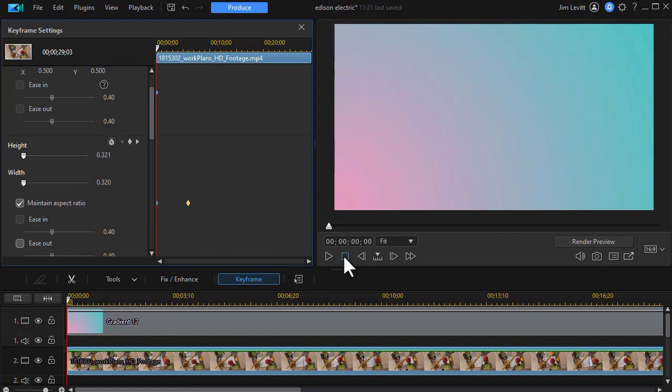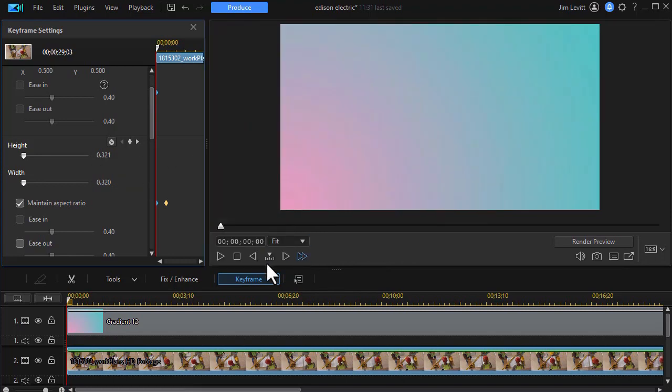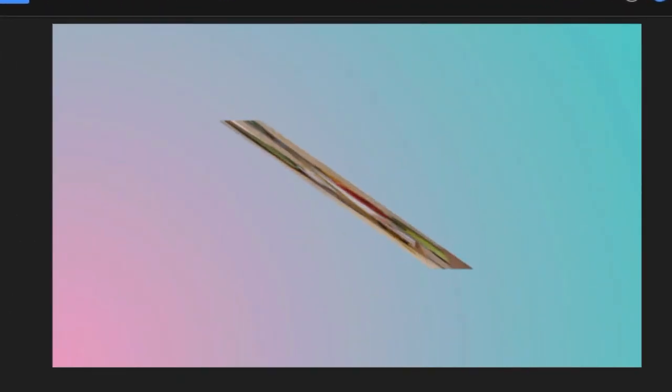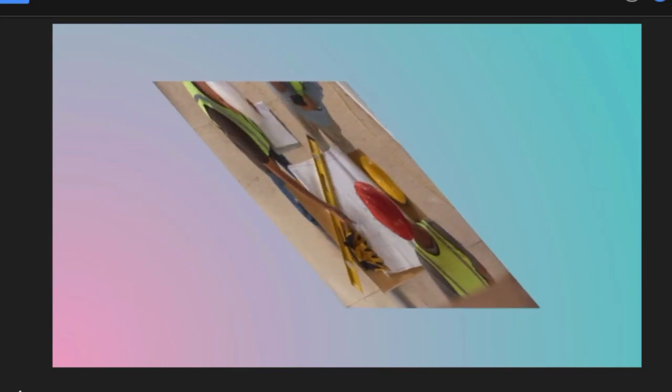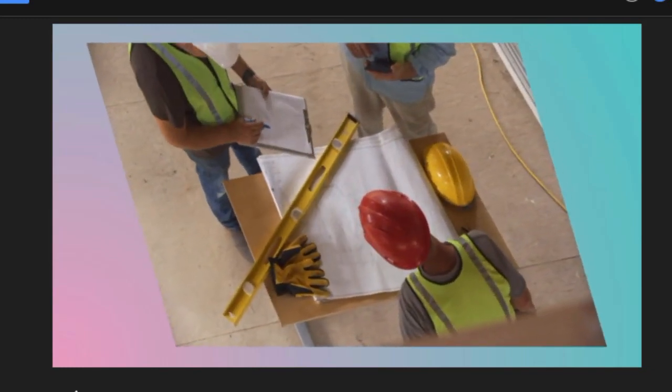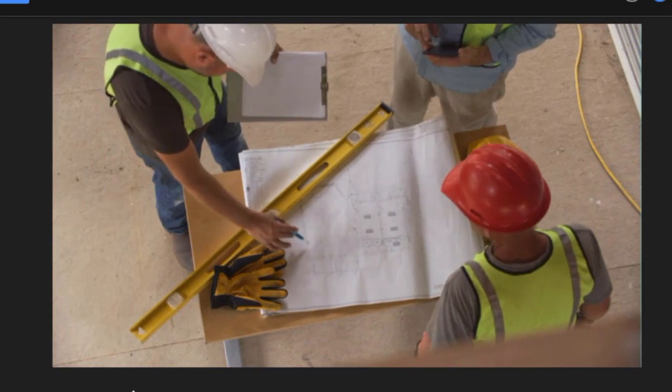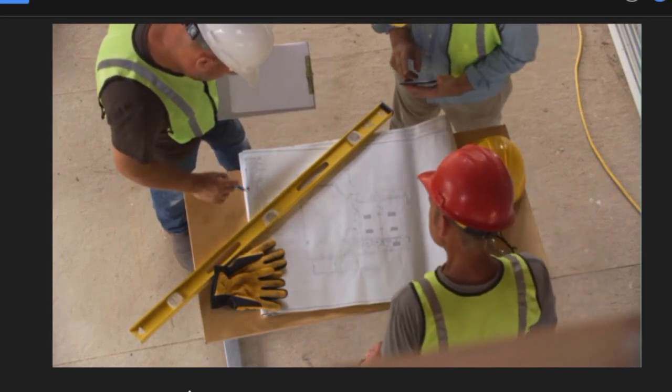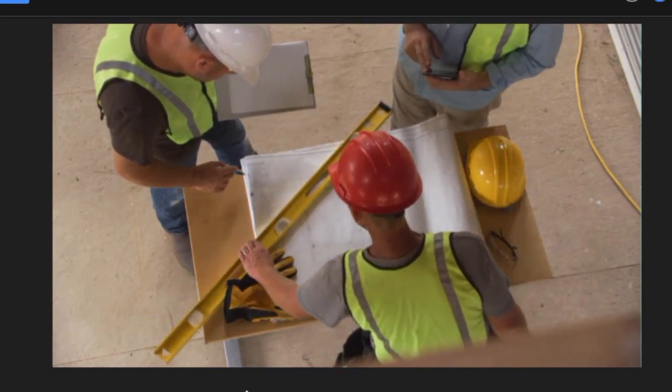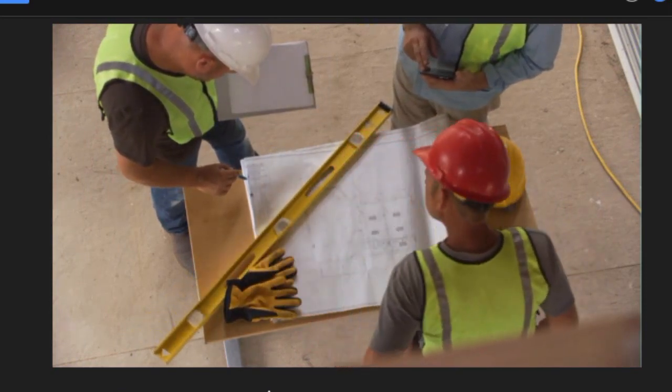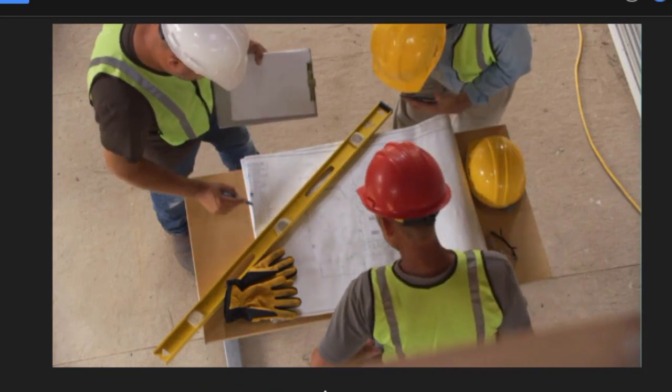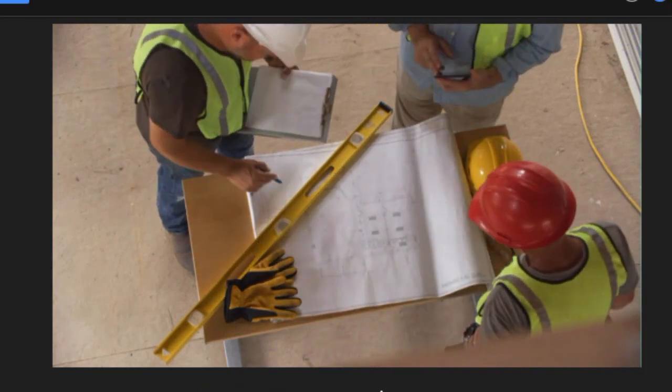I'm going to go back to the beginning and let's play it and see what happens. There it gets bigger, it rotates in. A rather unique way of introducing a clip in CyberLink PowerDirector using the free form controls that you have available to you when you click on keyframe.